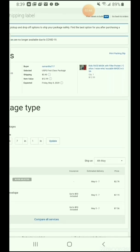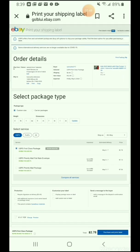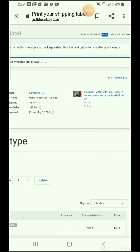Now you can see on the top right corner, the first line — there is a new blue line. It says Print Label in Bulk, with the word 'New' inside a blue box. Click there. It is on the right top corner — Print Label in Bulk.